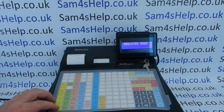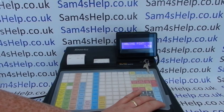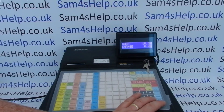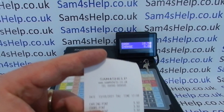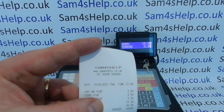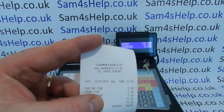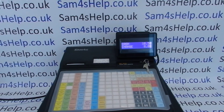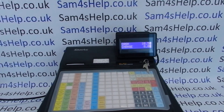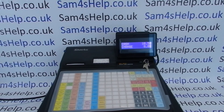I could go in and program lines four, five, six and a footer message as well, but I'm happy with a three-line receipt header. Press cash and turn the key back to reg mode. I pop through a sale and print out a receipt — there's my programmed receipt header message: SAM4S Help, the website, and the phone number. I hope that video has been helpful. We've got plenty of other videos showing you how to get the best out of your ER900 cash register. You can subscribe to this YouTube channel or visit sam4shelp.co.uk for more. Thanks for watching.